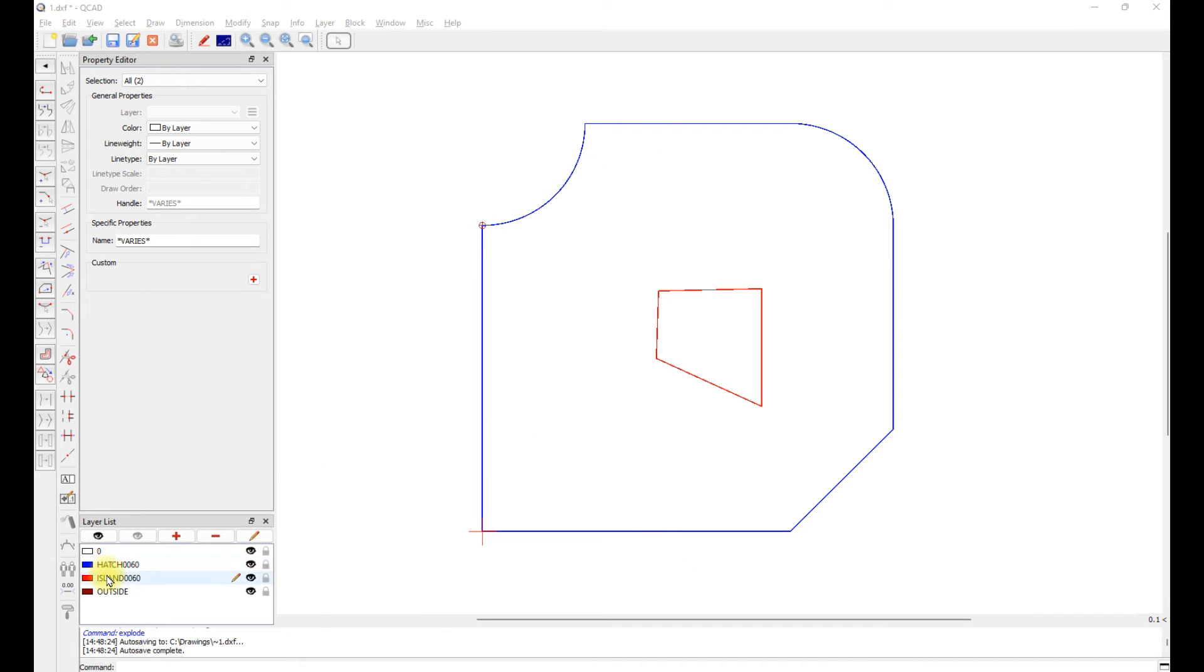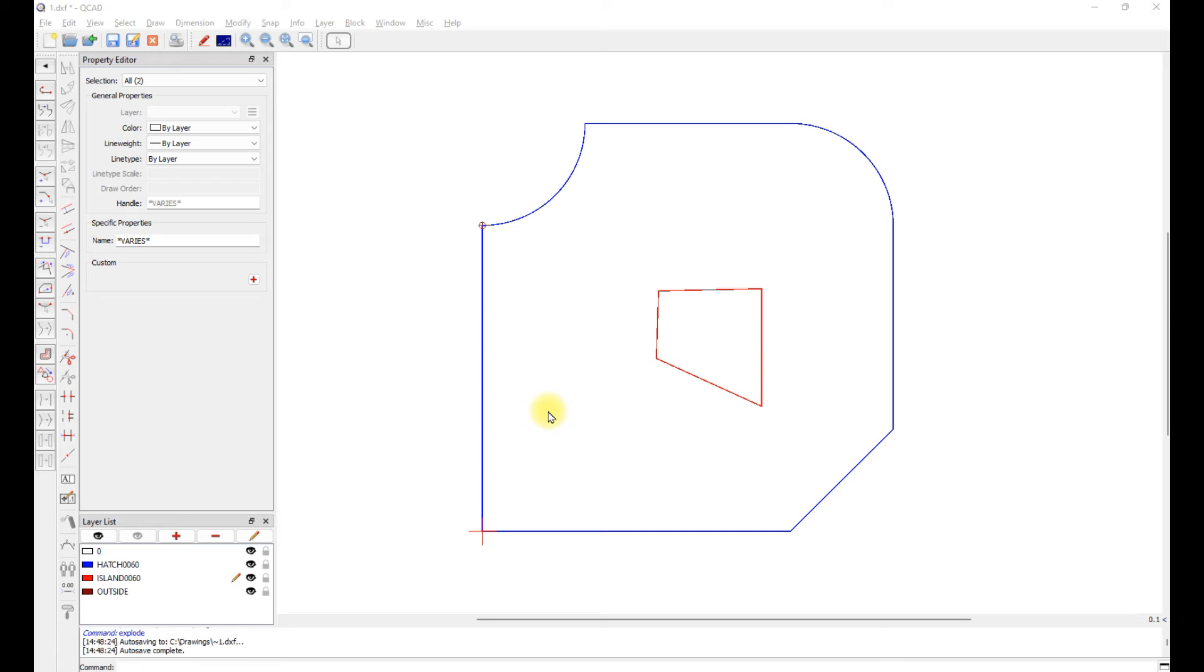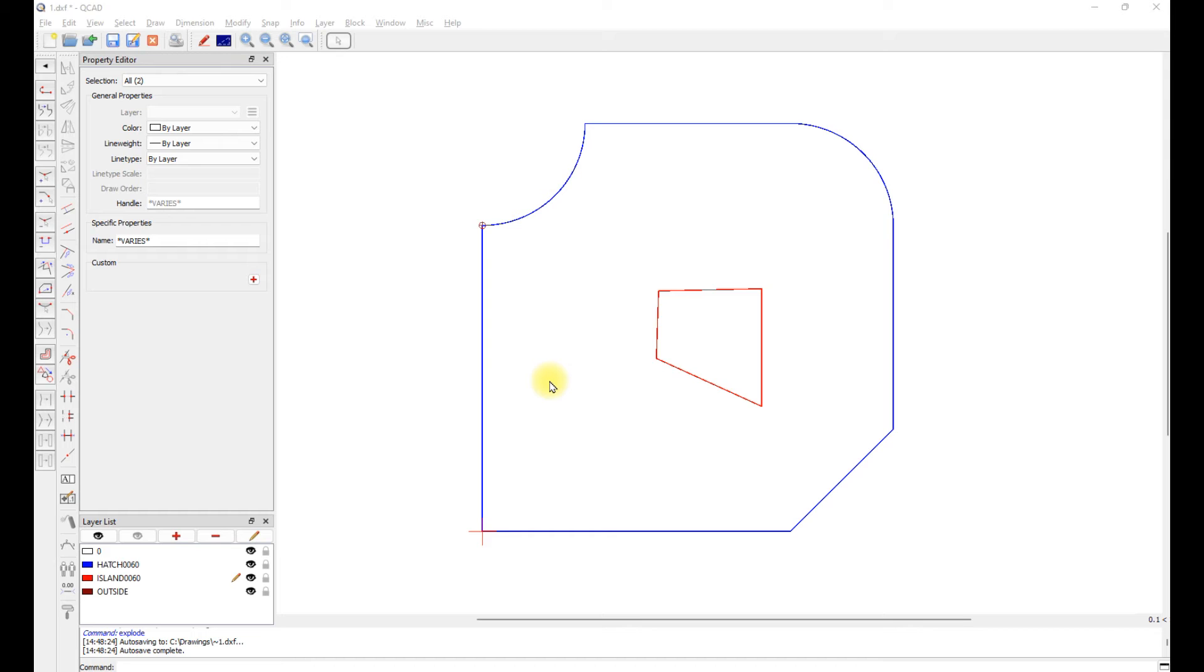The layer hatch has to have a cut depth. In this case is 0060. So the layer name is spelled H-A-T-C-H-0060. And those four numeric characters indicate the number of thousands below the surface the hatch will be cut.